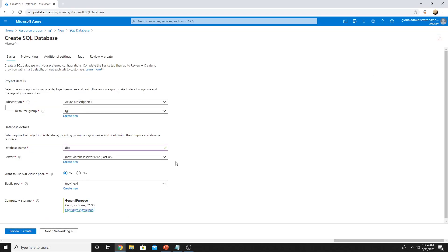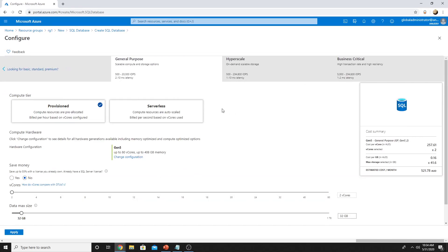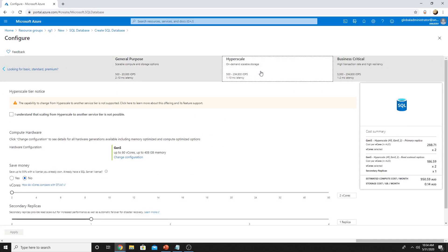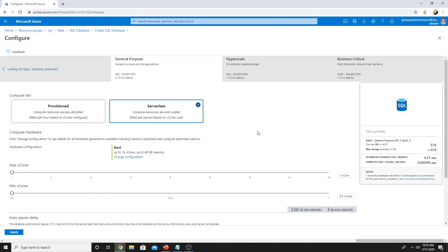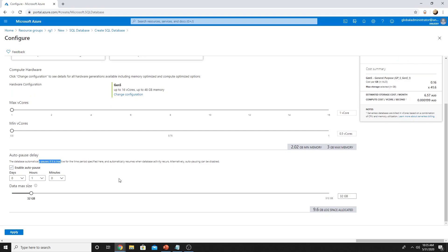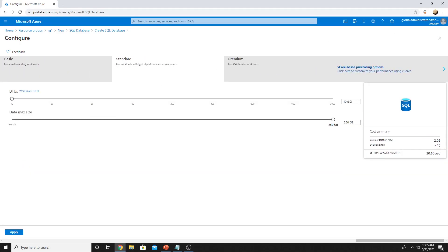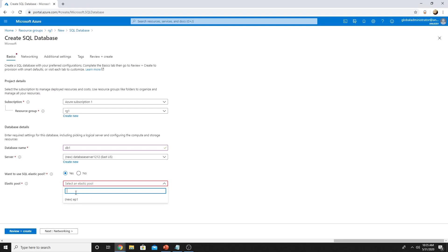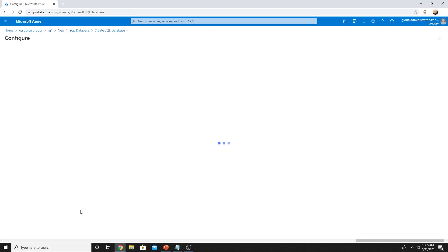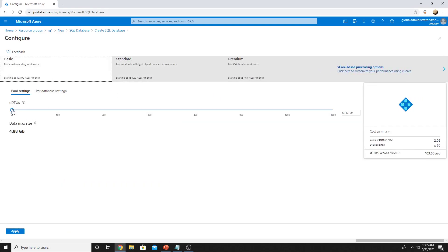If I change from elastic pool here to a single database, in that case I will get other options where I can go for hyperscale as well, or I can go for a serverless model, where I select maximum vCore and minimum vCore, and I get the option to pause the database. This is an auto pause delay, where it can pause the database and you're not billed for the compute resources at that time. For our demo purposes, we will go with the elastic pool.